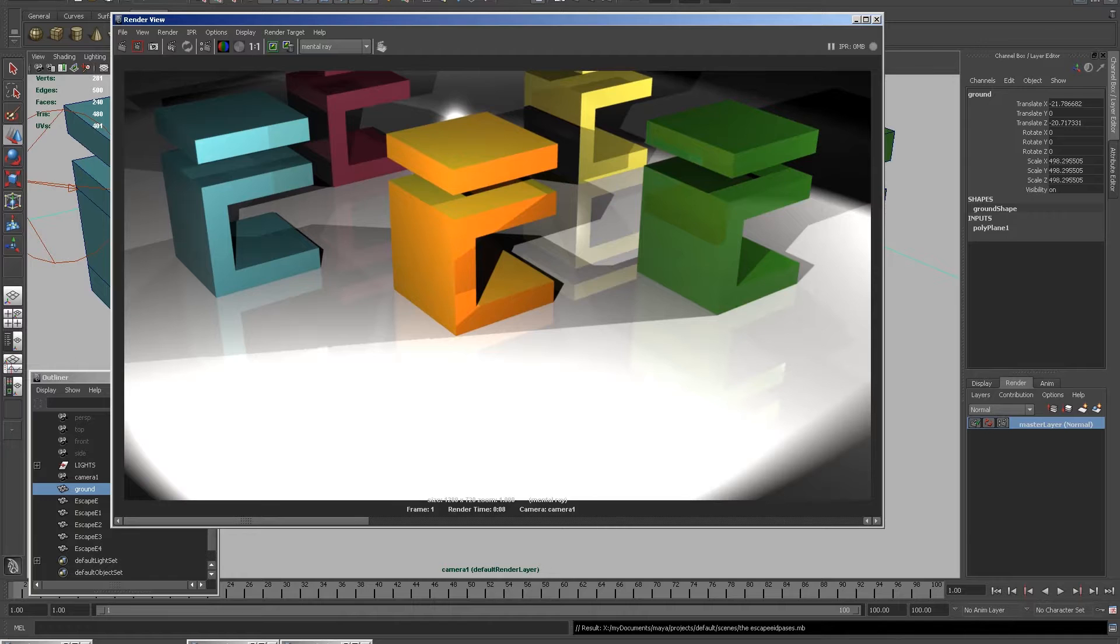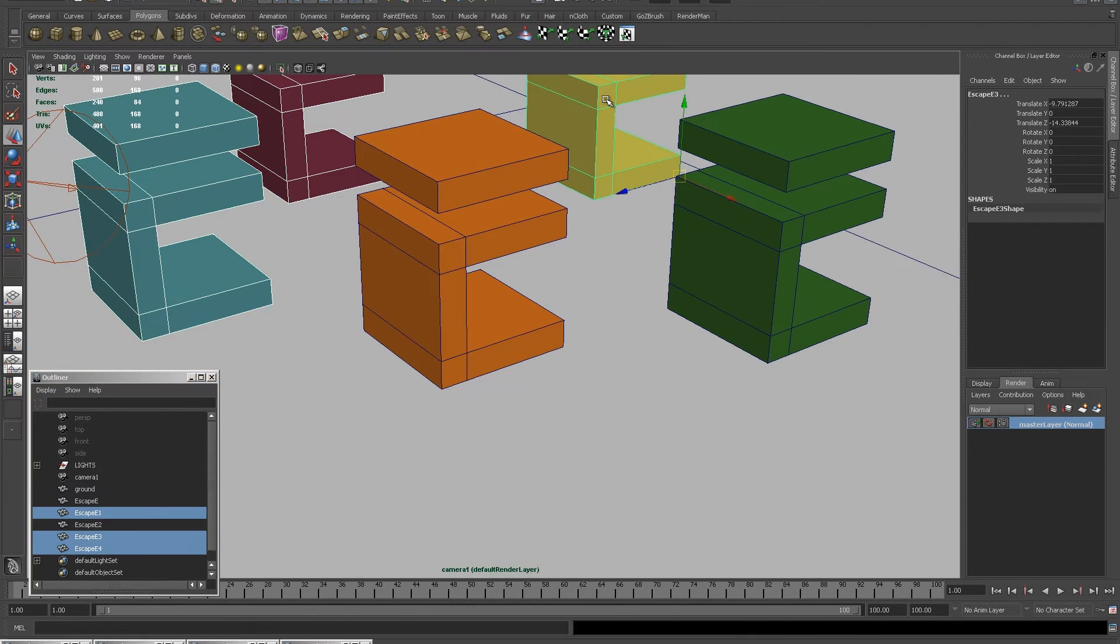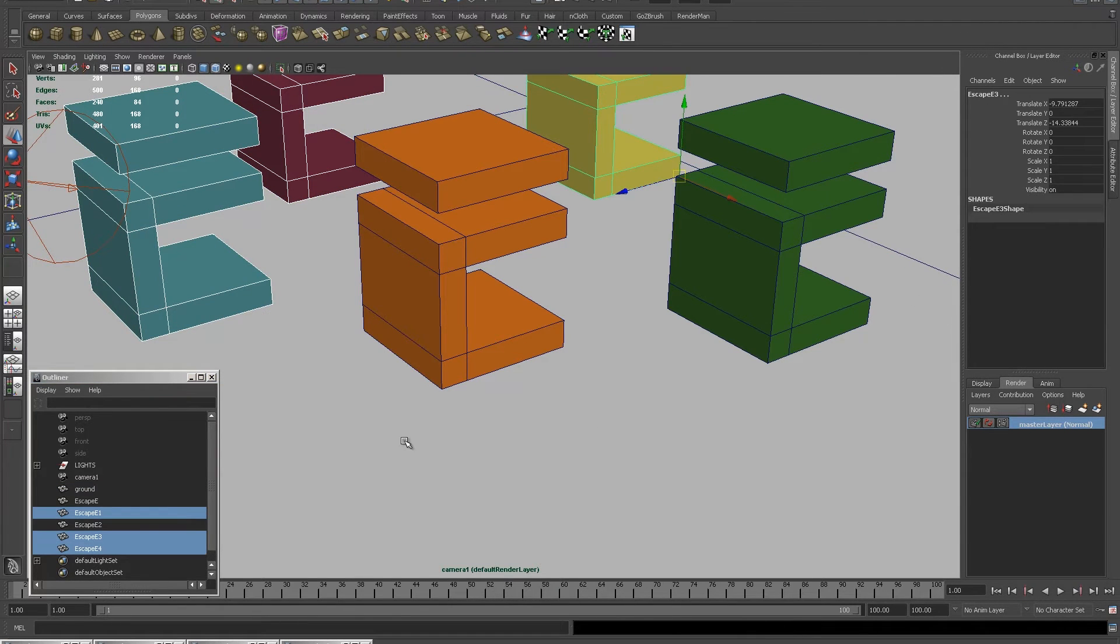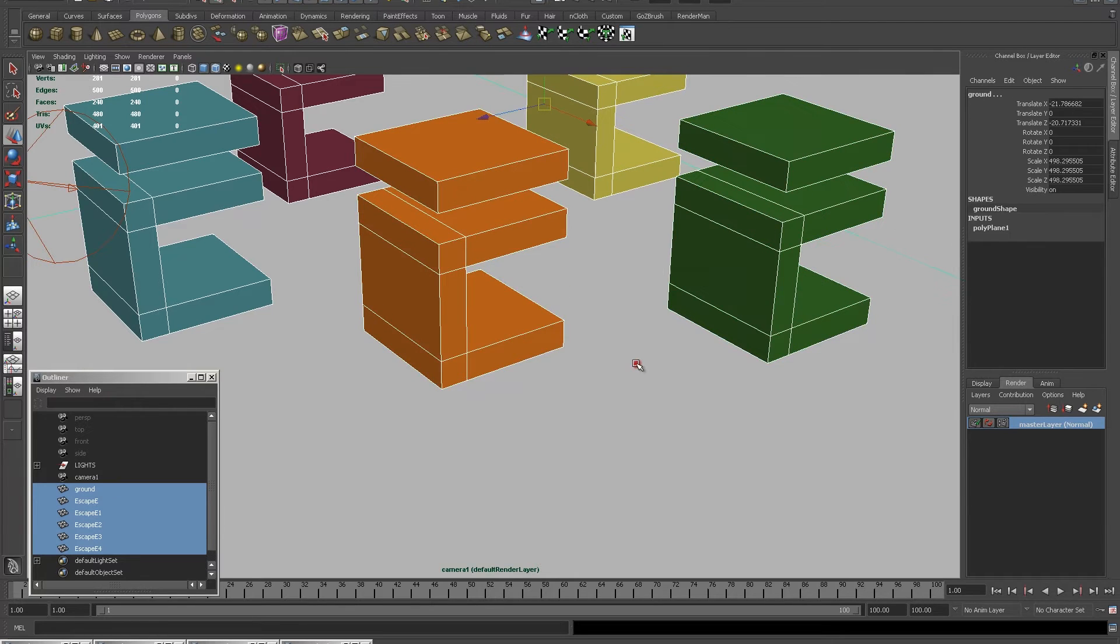I'm going to go back into Maya. I want to change the colors of the red, blue and yellow E's. I'm going to select all of my E's and create a new layer. I'll call it ID passes.